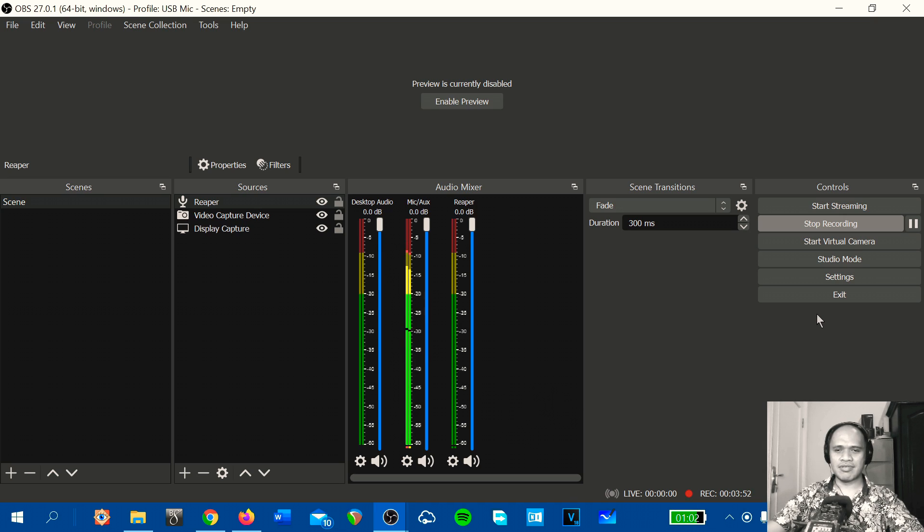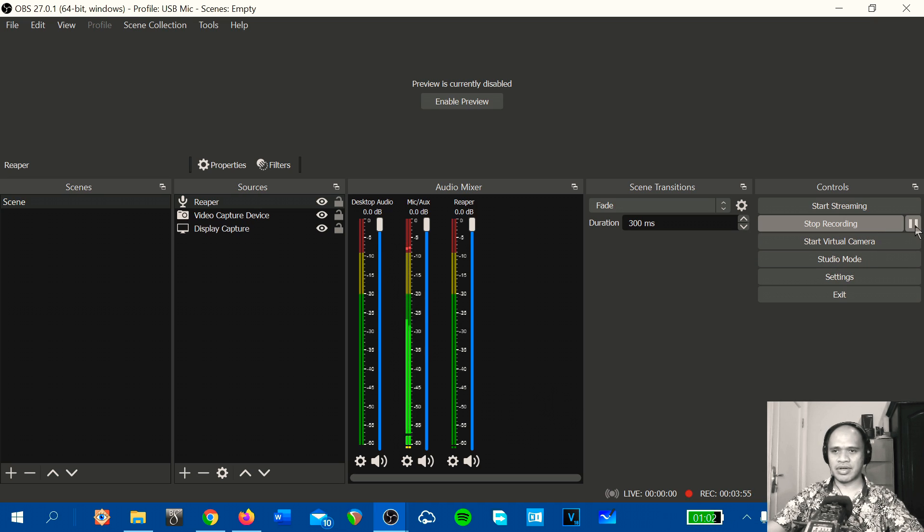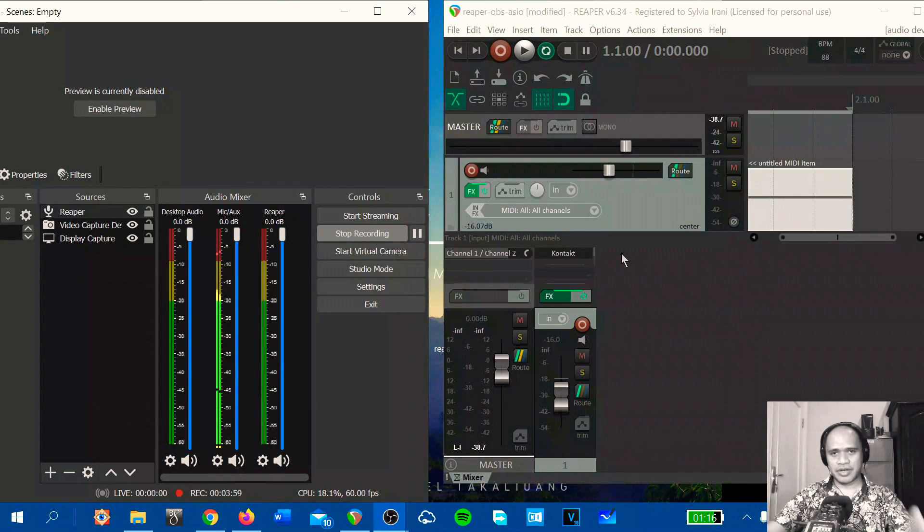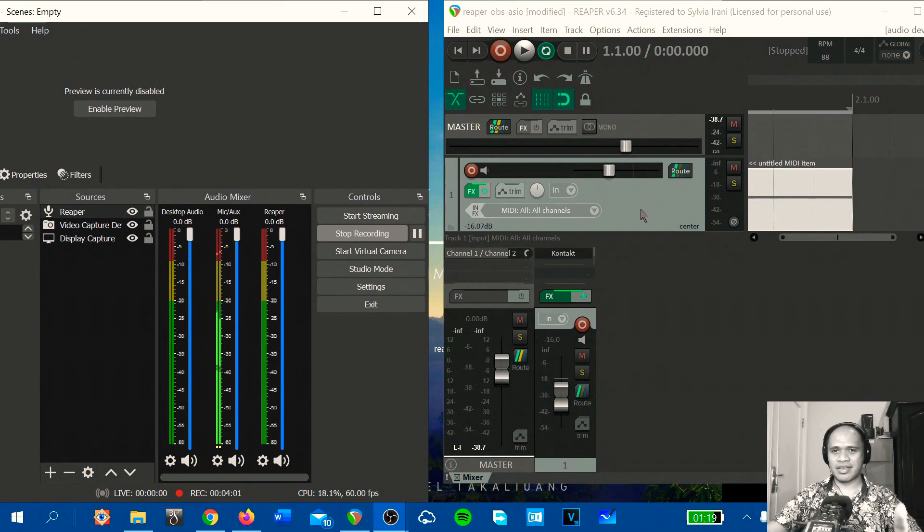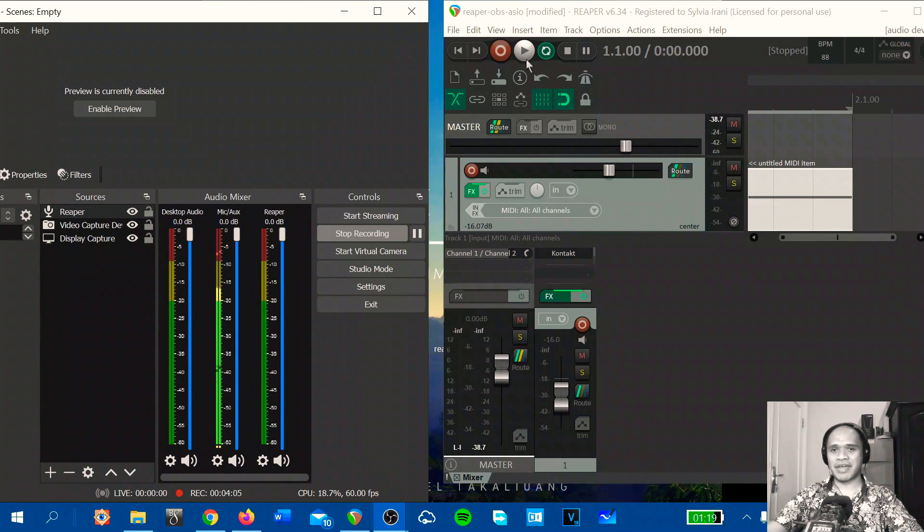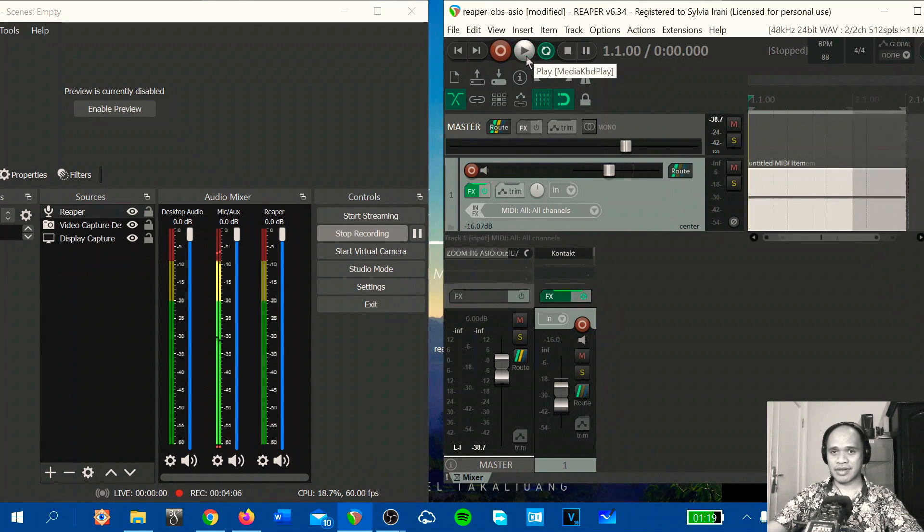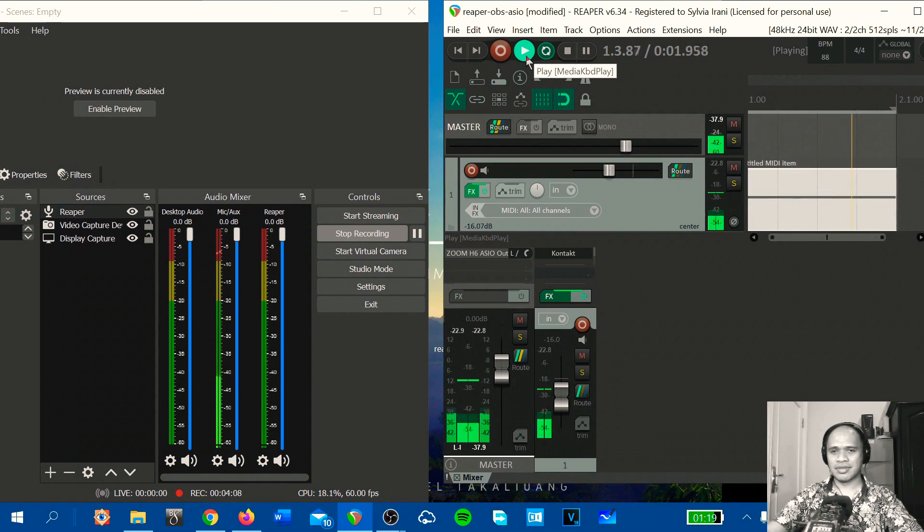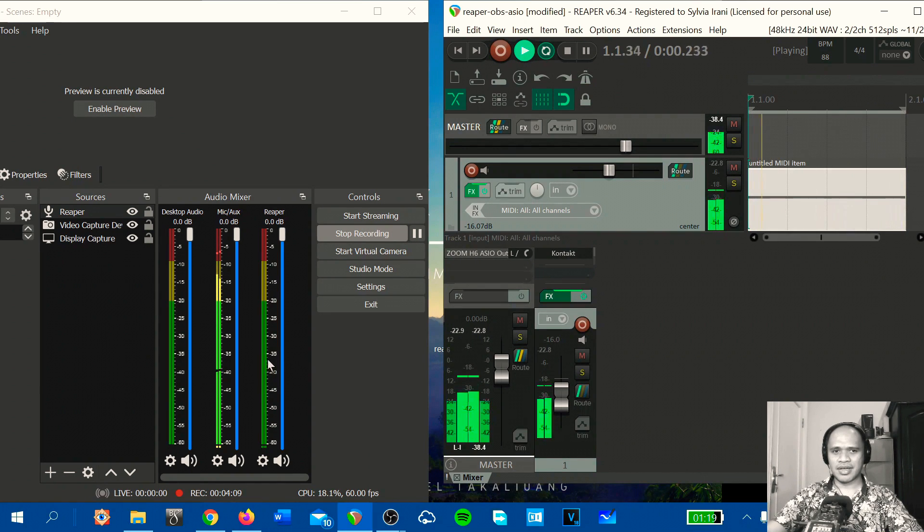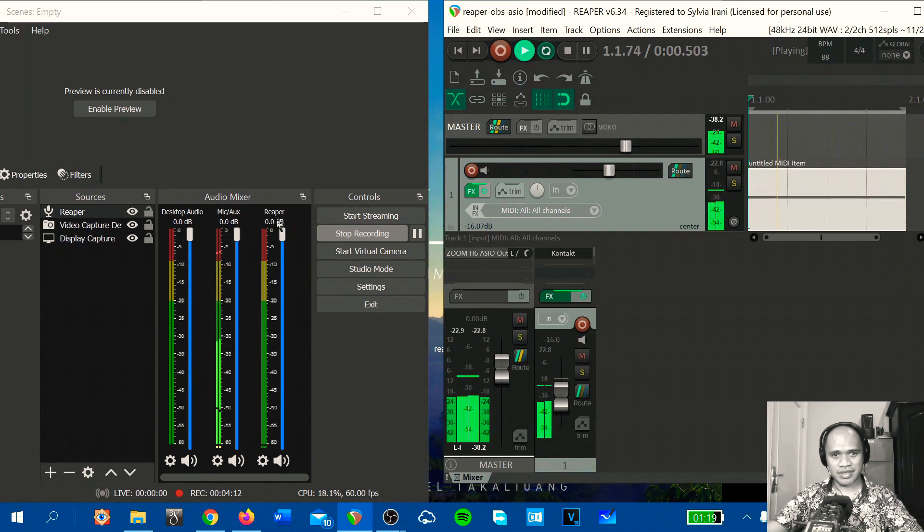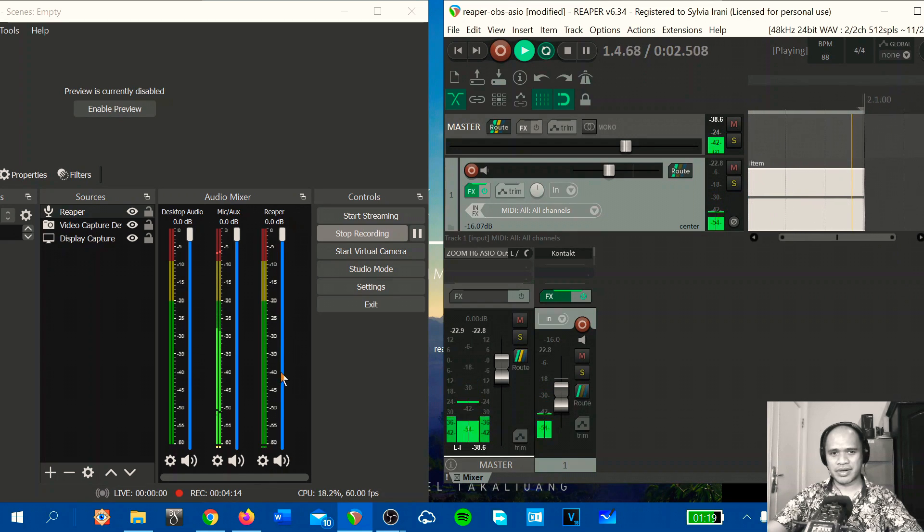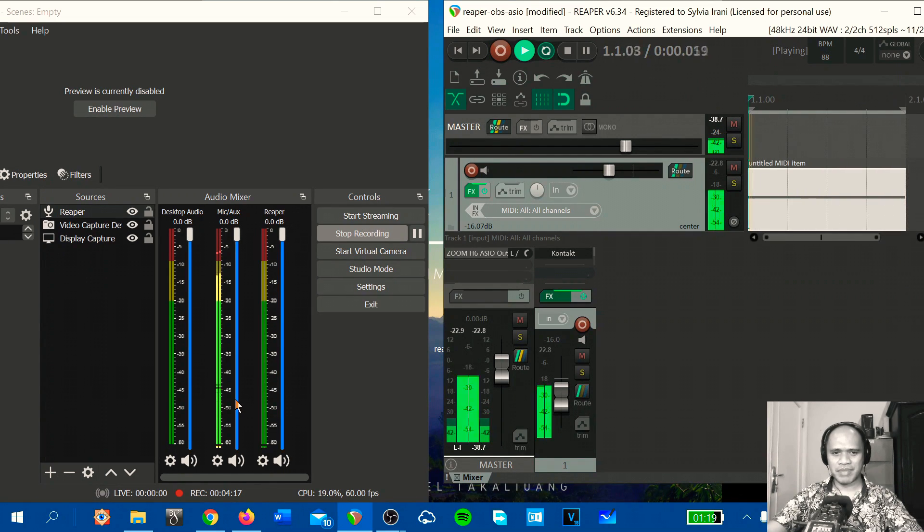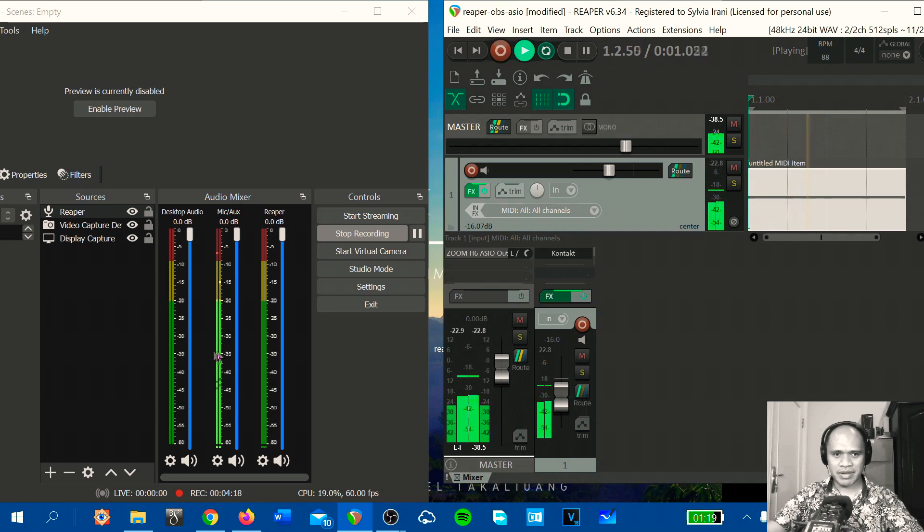Now let's check back to Reaper. I have opened Reaper and I loaded one track with a loop drum. And when I play the track you will see no signal from Reaper here. Yeah, no signal from Reaper, just empty. But this is my microphone.